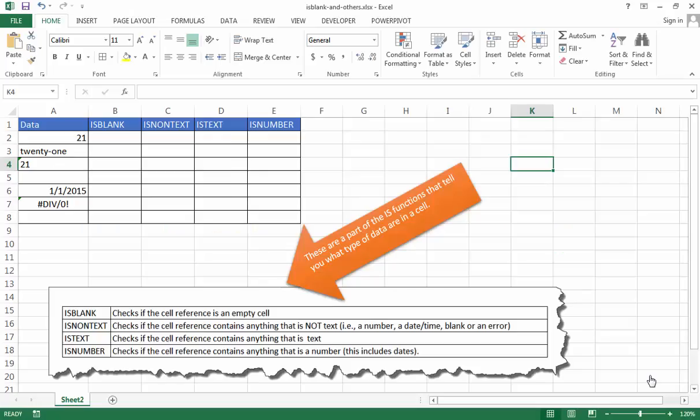Hi, in this video I'm going to cover a couple of IS functions. Now there's these four IS functions. What they do is they tell you what type of data are in cells.